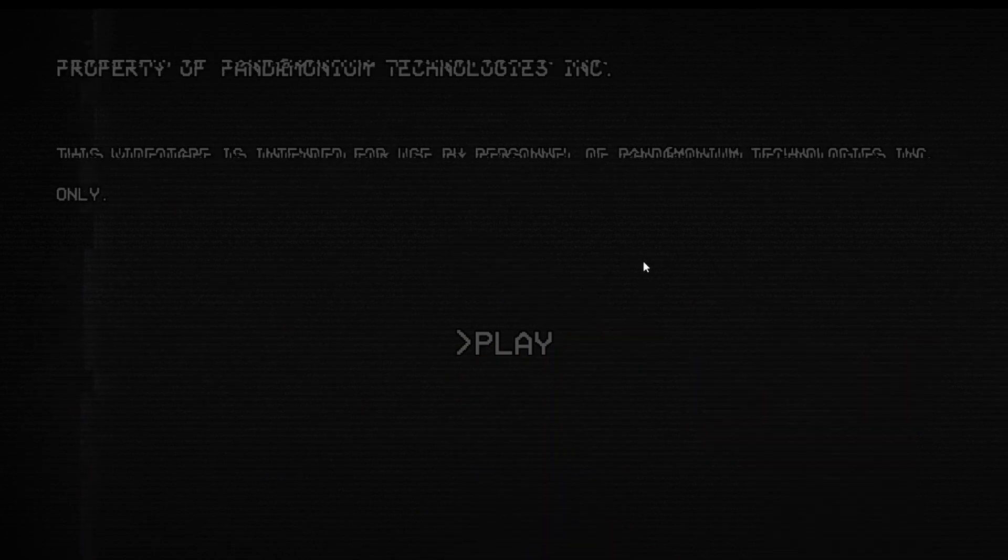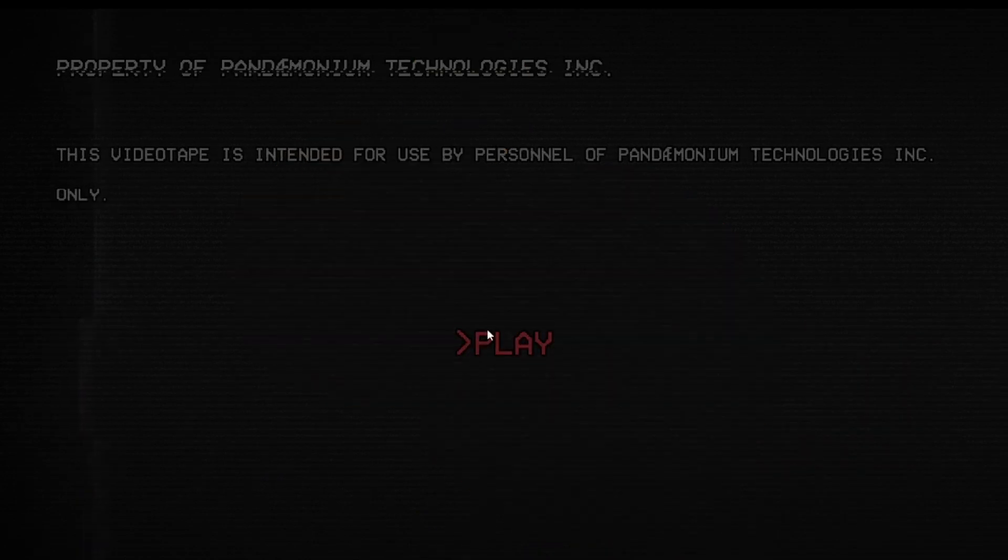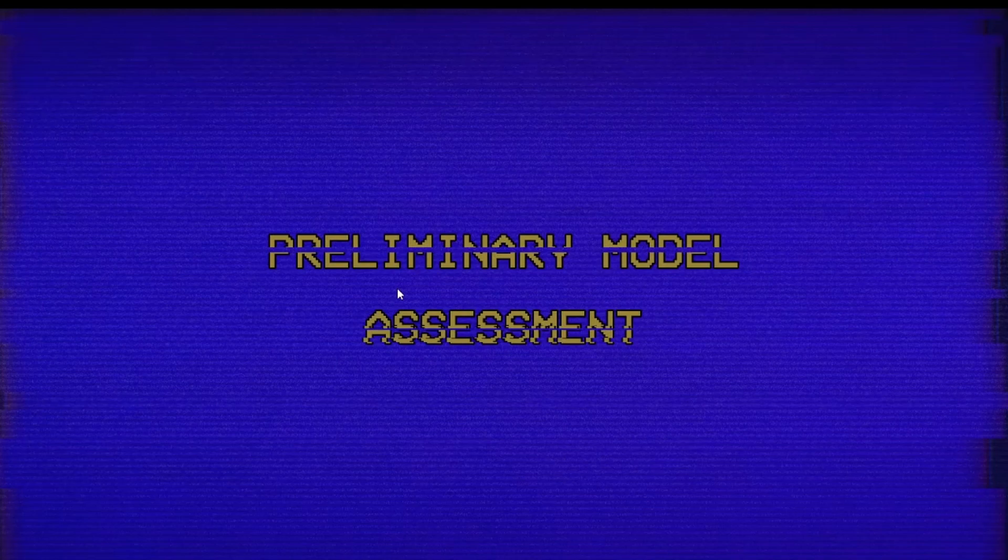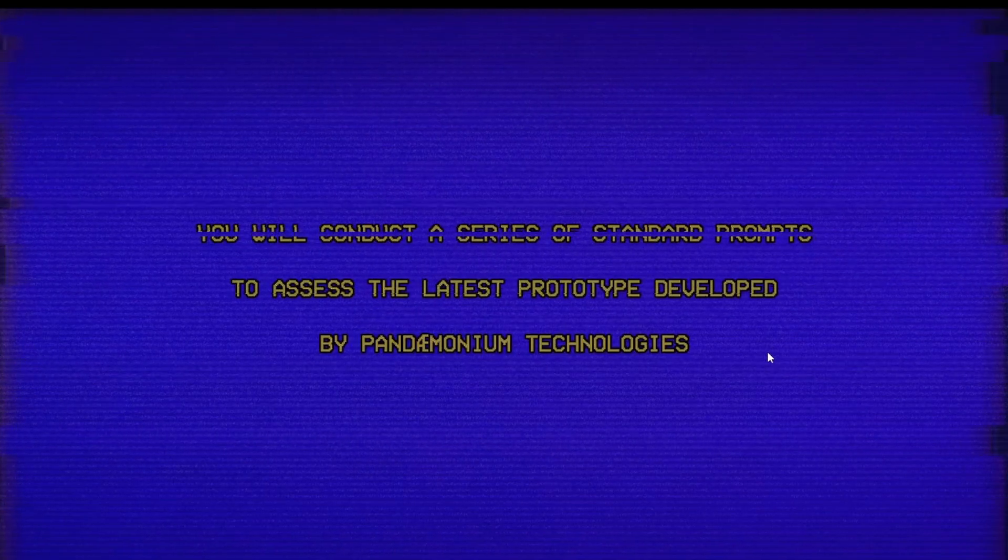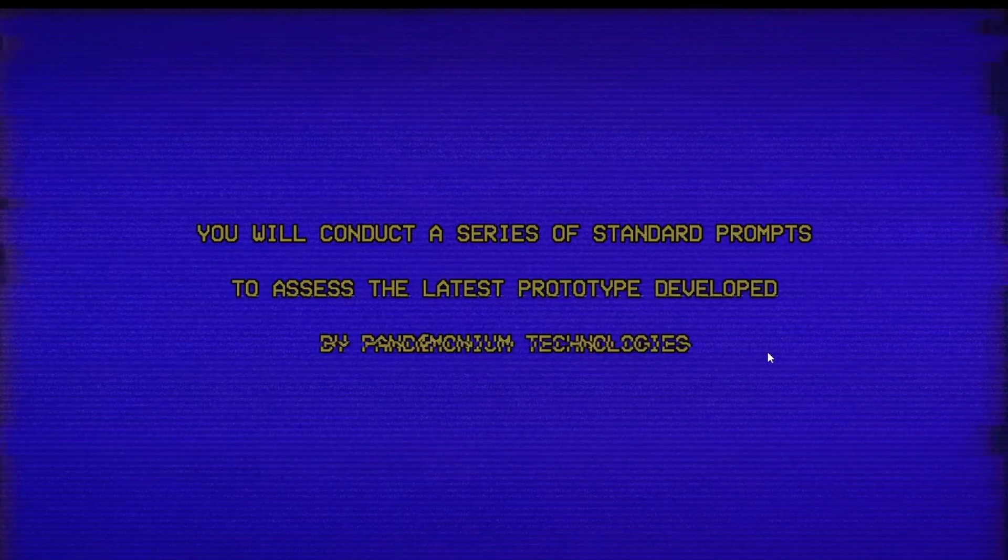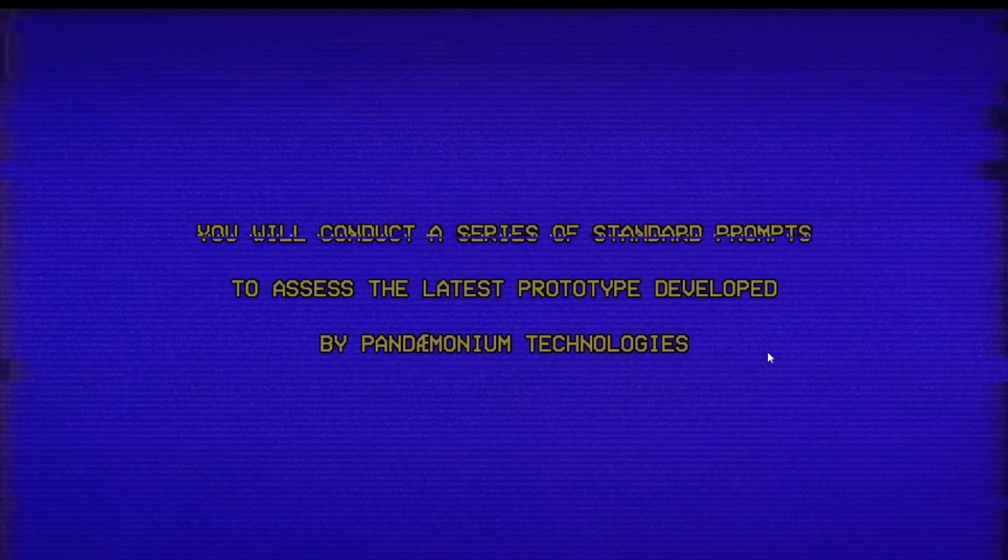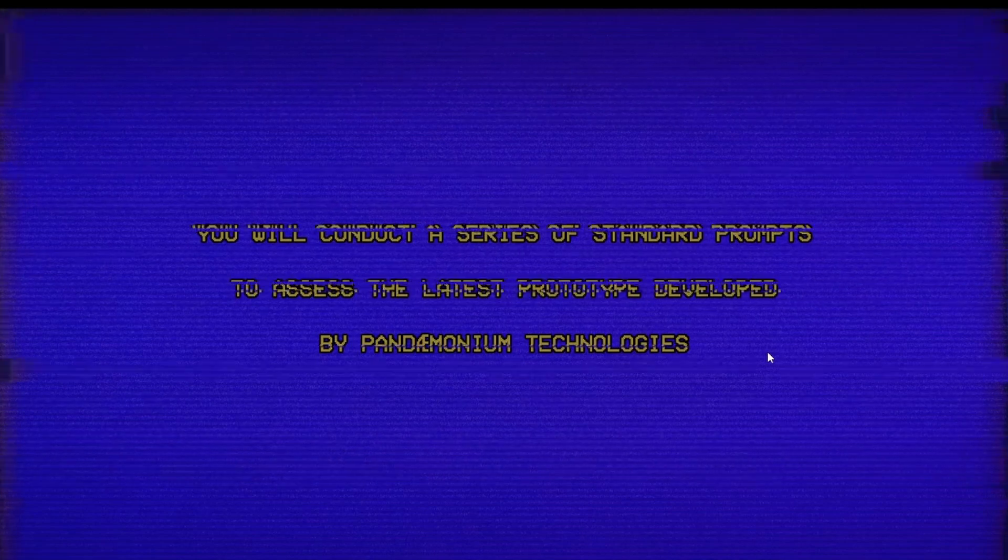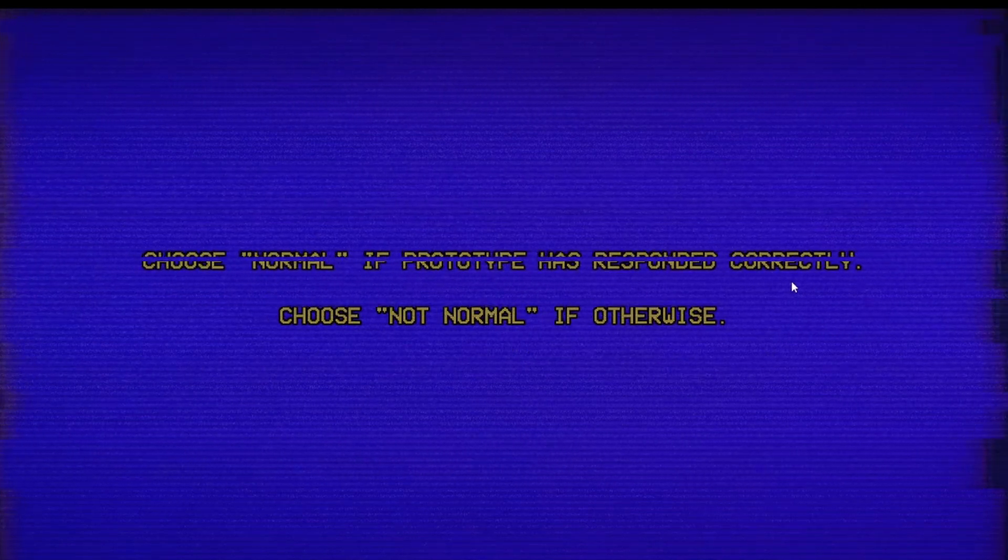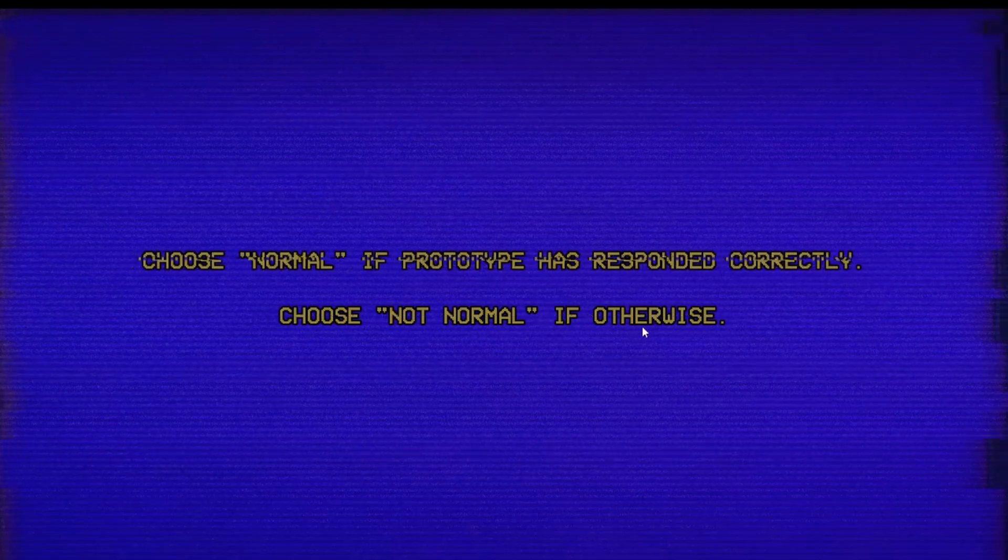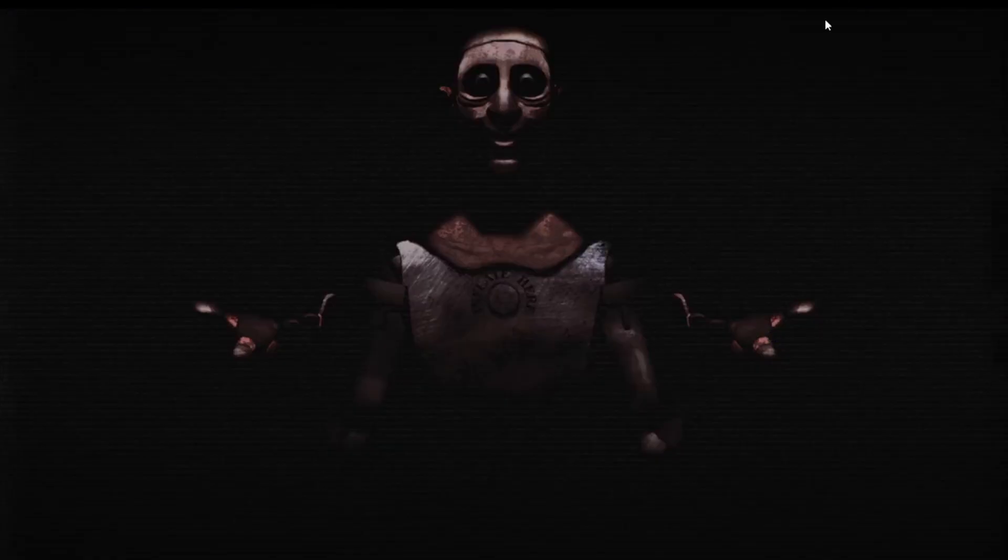Let's get into it. Preliminary model assessment: You will conduct a series of standard prompts, assess the latest prototype developed by Pandemonium Technologies. Choose normal if prototype responds correctly, choose not normal if otherwise.